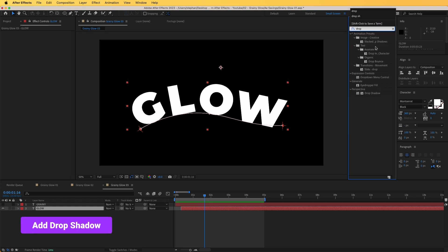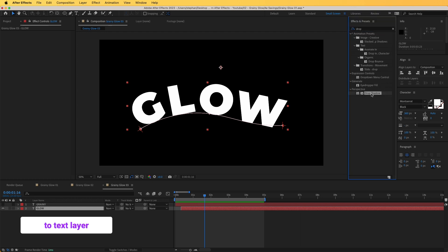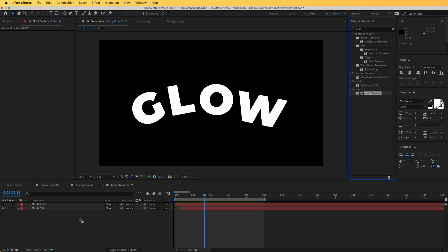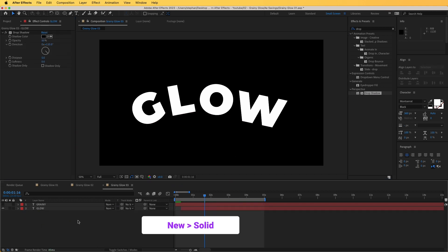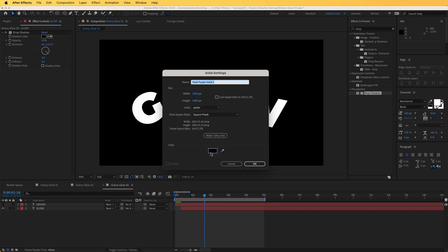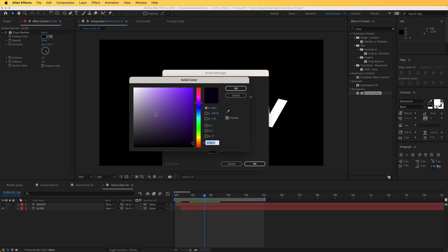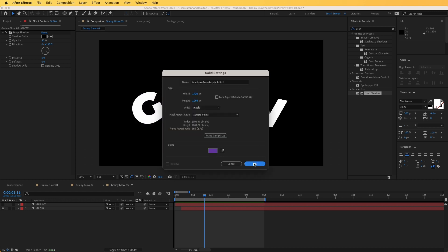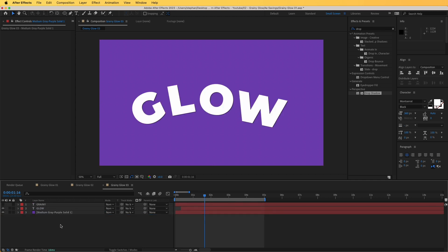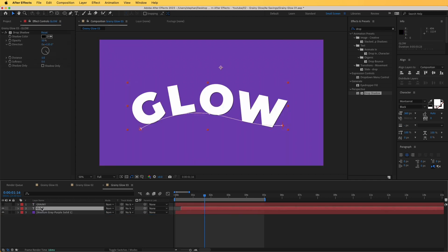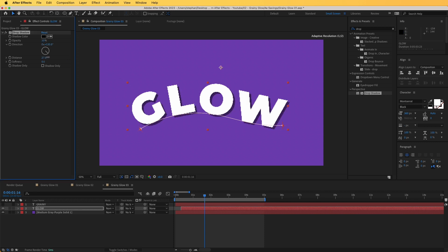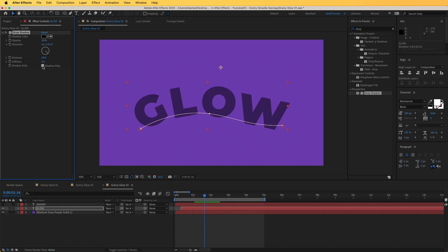I'm going to go to Drop Shadow. The problem is that we don't have an inner shadow, so we're going to use the Drop Shadow effect. To see this properly, I'll add a new solid — right click, new solid — keep that color and now we have a background. We can see the drop shadow, but we actually need an inner shadow, not an outer shadow, so we're going to choose 'Shadow Only'.